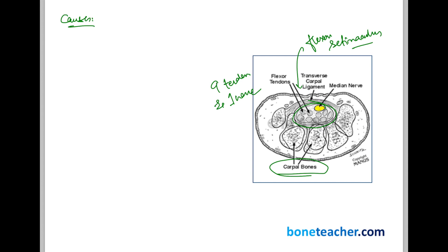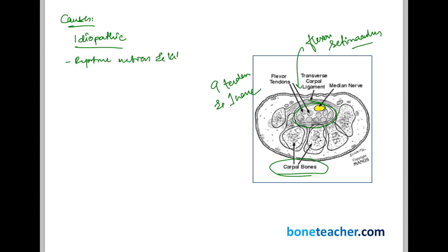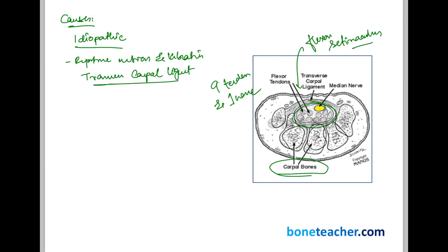The most important cause of carpal tunnel syndrome is idiopathic — we don't really know the cause — but it is usually assumed to be due to repetitive motion and vibration. This repetitive motion and vibration at the wrist thickens the transverse carpal ligament, which is probably the most important ligament of the flexor retinaculum associated with carpal tunnel syndrome.